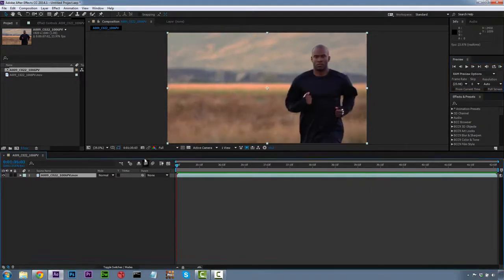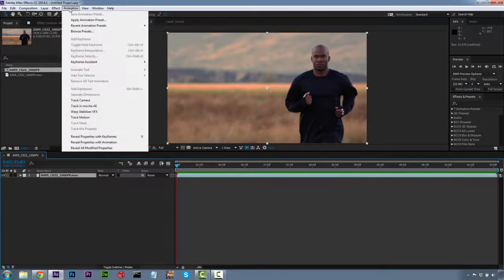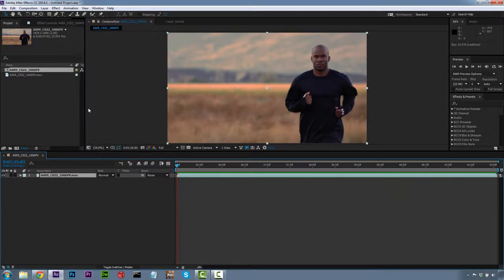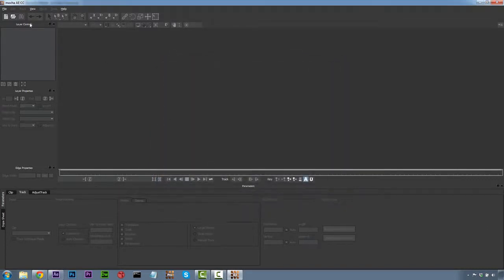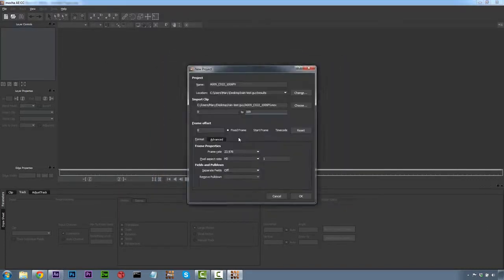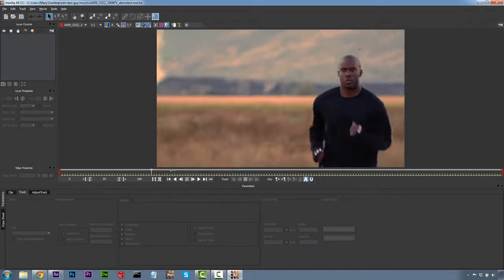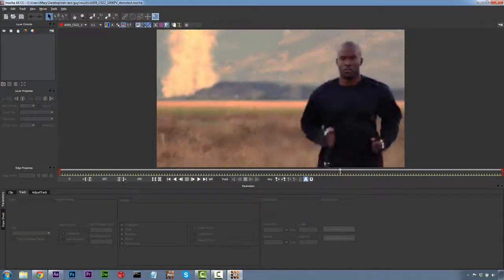The first thing I'm going to do is go to Animation and track this in Mocha for After Effects. If you haven't registered your version of Mocha for After Effects, definitely make sure you do that. I'm going to hit Register Later right now and let Mocha load our footage. Again, we want to check and make sure our frame rate is correct and pixel aspect ratio is correct. We're going to hit OK and now we have our shot inside of Mocha.